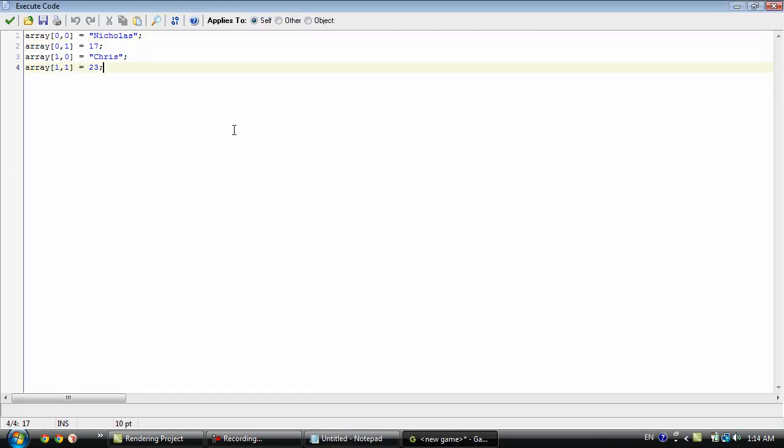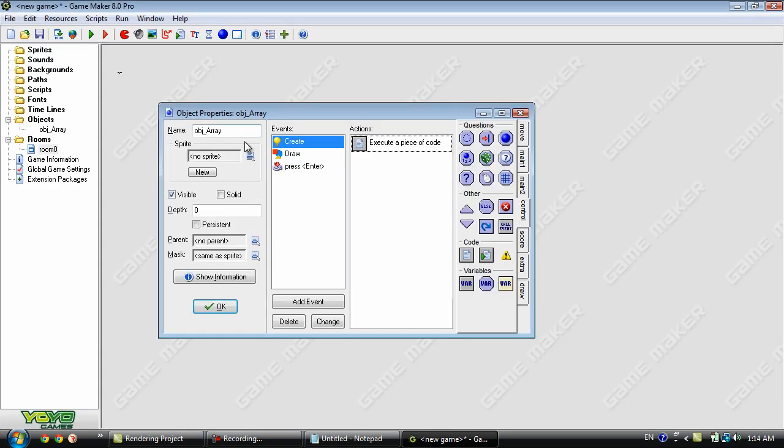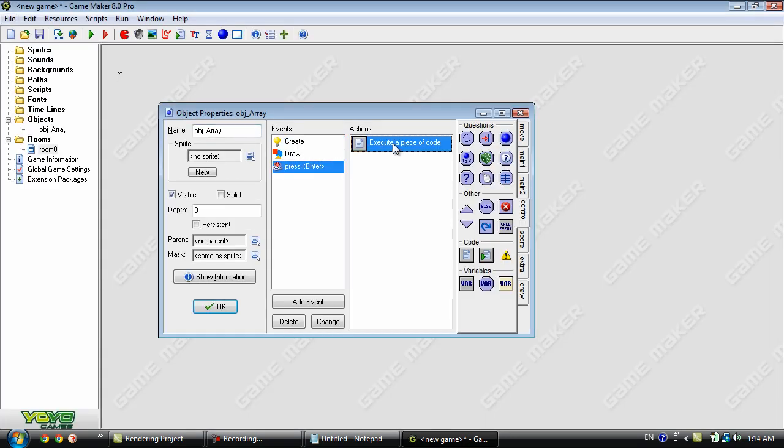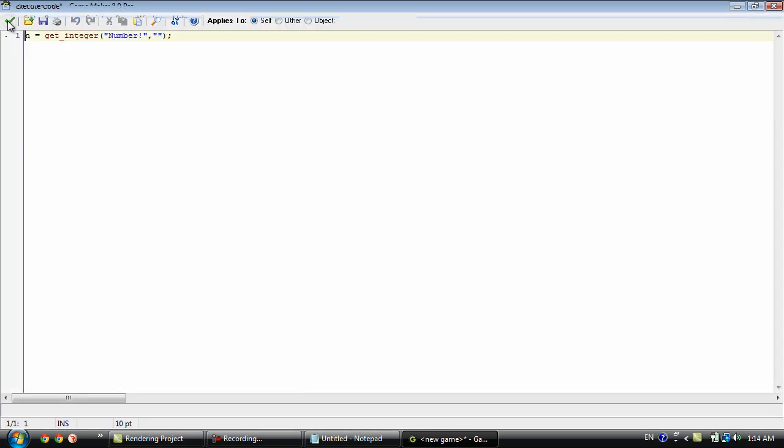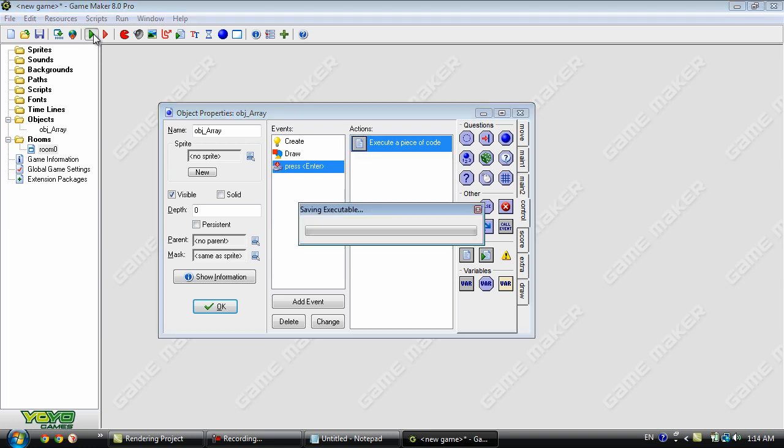We actually removed n. So let's add that back. Okay and run it again. And this time it should work.